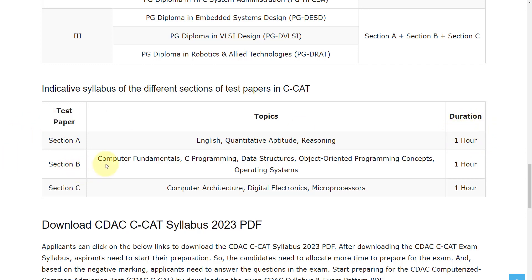In Section B, you will have Computer Fundamentals, C Programming, Data Structures, Object Oriented Programming Concepts, and Operating Systems. The time duration for Section B is one hour.